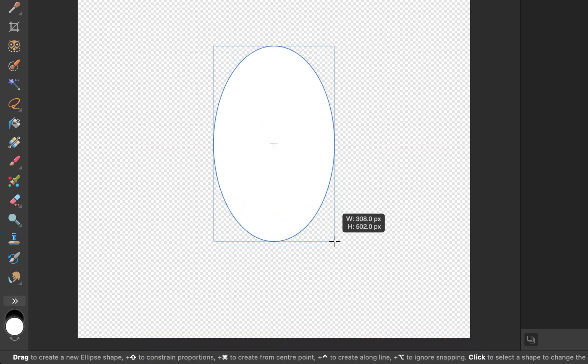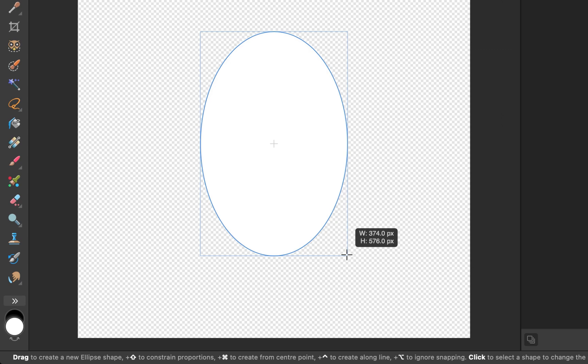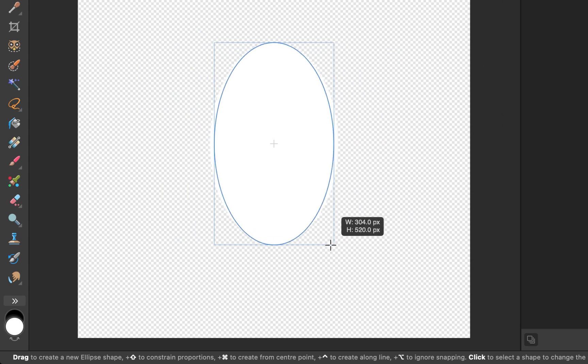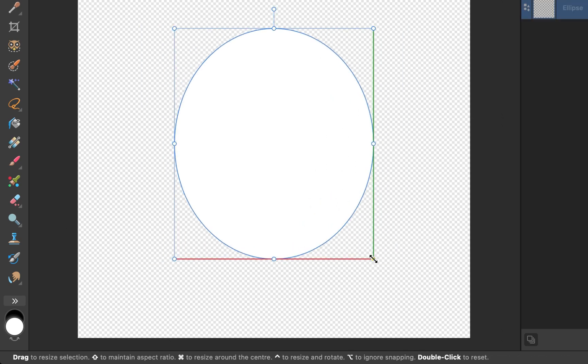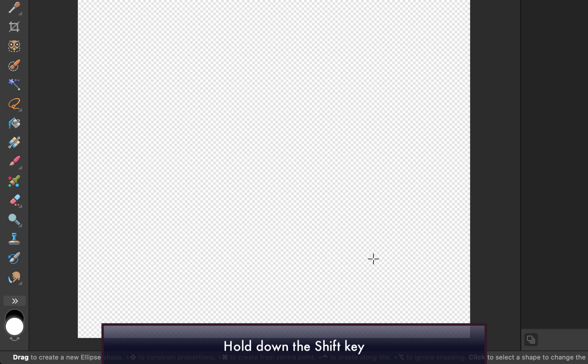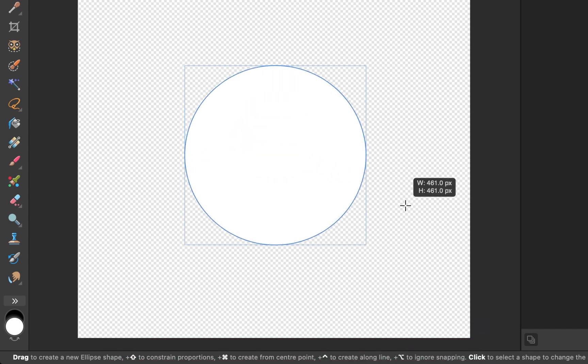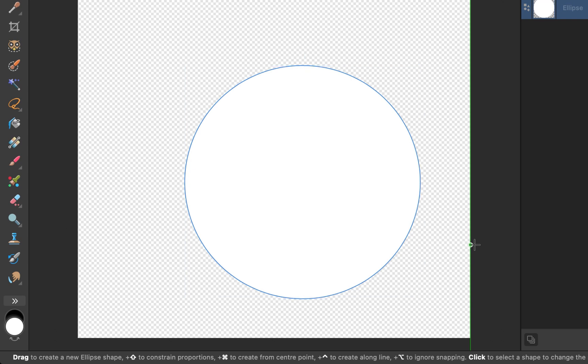Another common requirement when drawing shapes is to constrain the proportions to equal height and width. Currently, the shape is being drawn unconstrained. To constrain the proportions, simply hold down the Shift key while dragging. And as you can see, that creates a perfect circle.